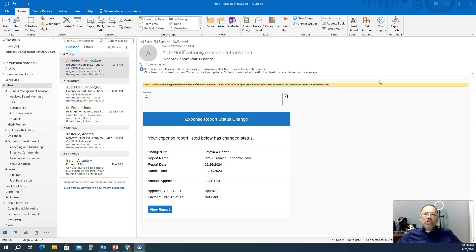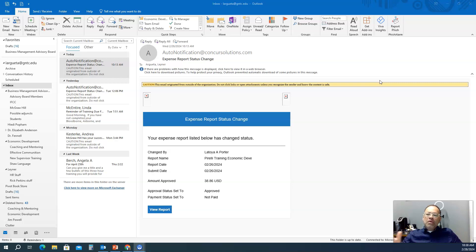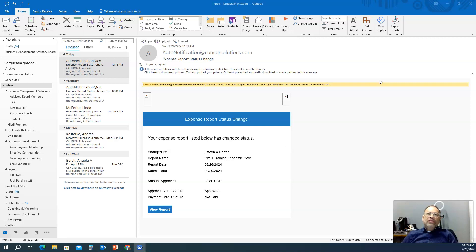I want you to first be aware that all the course material will start on Monday at 12 a.m., which is Sunday night technically, and every week that material will be available for you to complete until Sunday at 11:59 p.m. So essentially you have a week's worth of time to complete your assignments.